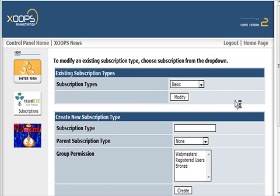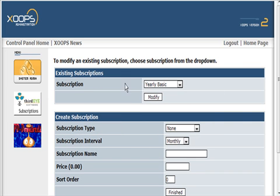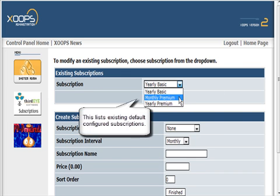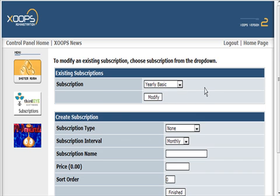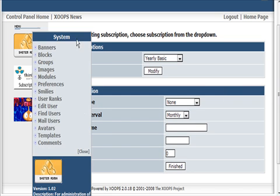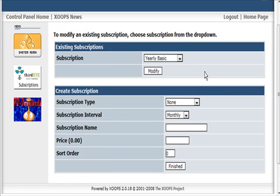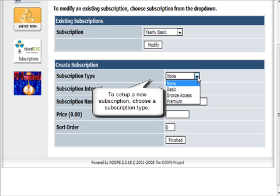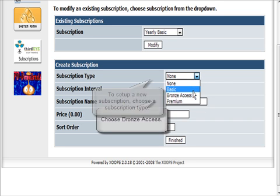Now for Manage Subscriptions. We have Yearly Basic, Monthly Premium, and Yearly Premium - those are defaults that were installed with the system. We'll set up our new one here.